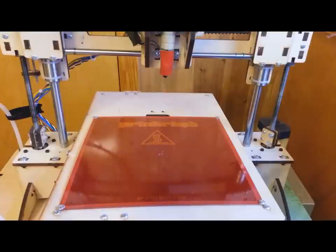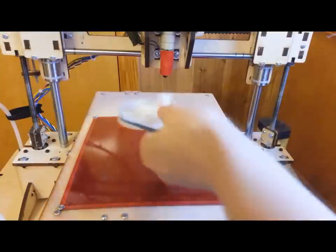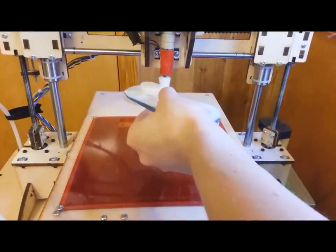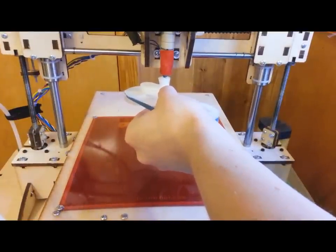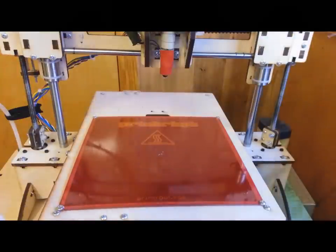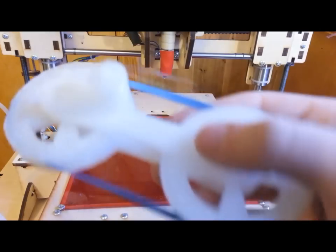I extrude 3mm of PLA at a time when I'm doing this and I find that that works the best. So let me seal off the top cap here. Nice and juicy. You're going to have some hairs coming off that.